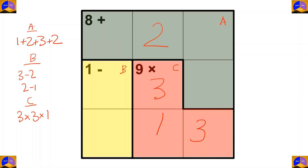Now we see that in cage A there are two twos, so the second two must come here as it can't be repeated in the same row. For completing this column here it will be one, for completing this row here three, for completing this row here it will be one, and for completing this row here it will be two.